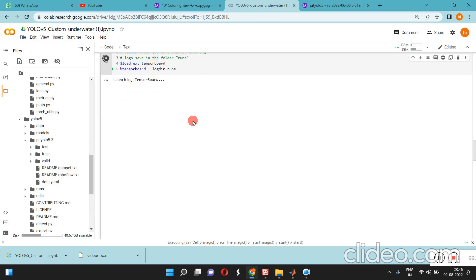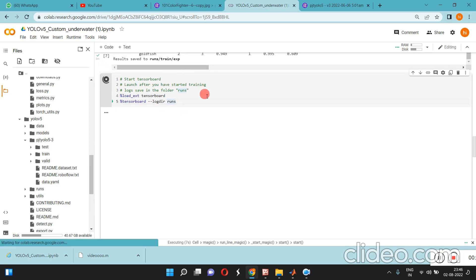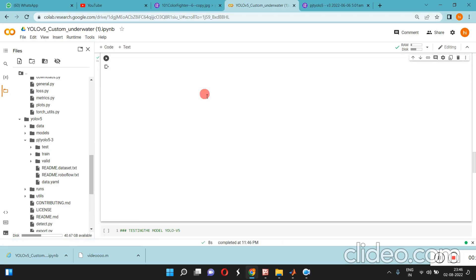The TensorBoard will launch and all the metrics will be displayed here.